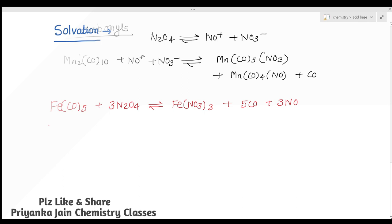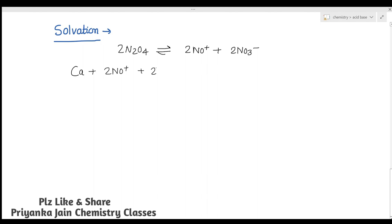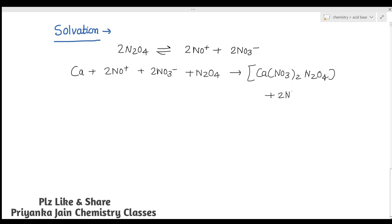Another important reaction is the solvation reaction. Hydration happens in the case of water; similarly, solvation can occur in liquid N2O4. 2N2O4 forms 2NO⁺ plus 2NO3⁻. Ca reacts with 2NO⁺ plus 2NO3⁻ plus N2O4, forming the solvated species Ca(NO3)2·N2O4 plus 2NO. This is the solvation reaction. These are all the important reactions about liquid N2O4 as a solvent. I hope you all liked this video — meet you in the next video with more topics. Thank you, bye!